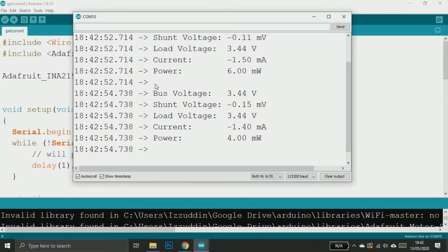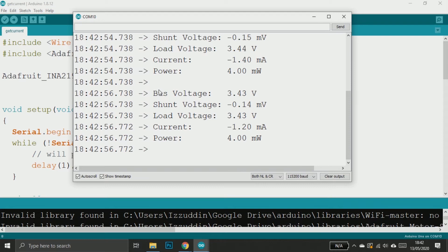And now we can read the bus voltage, shunt voltage, load voltage, current, and even power.